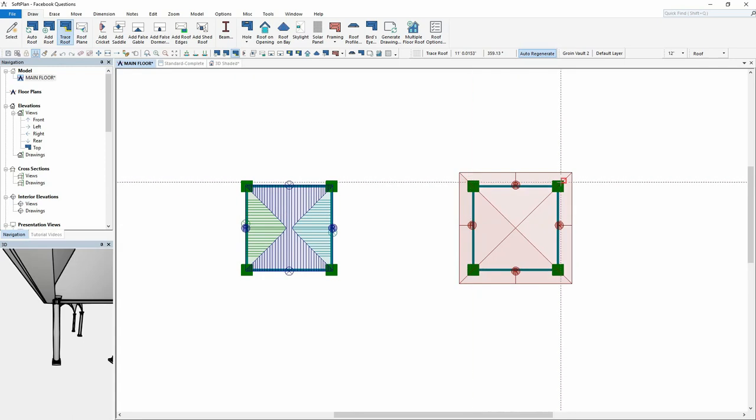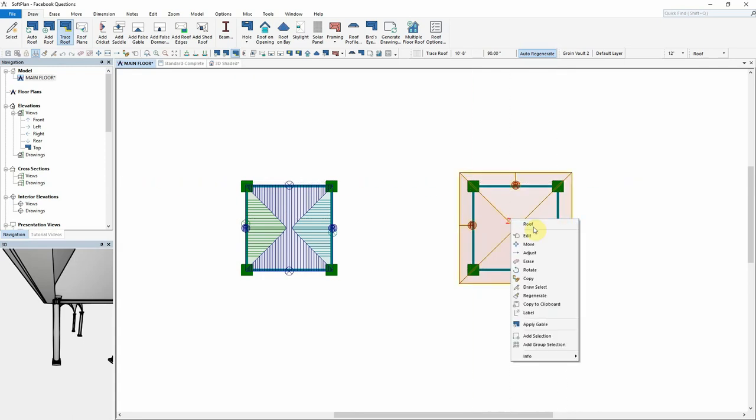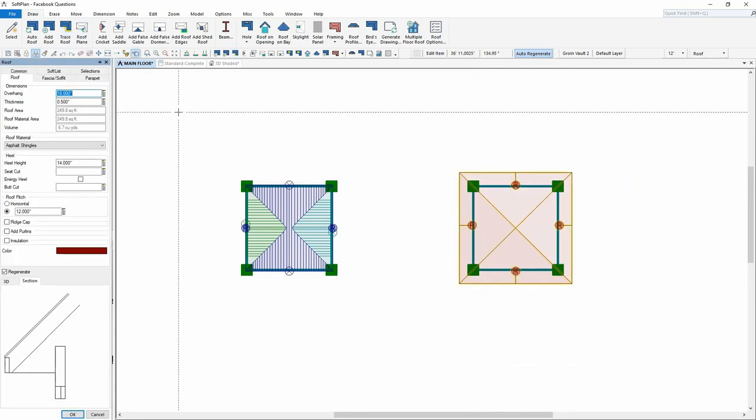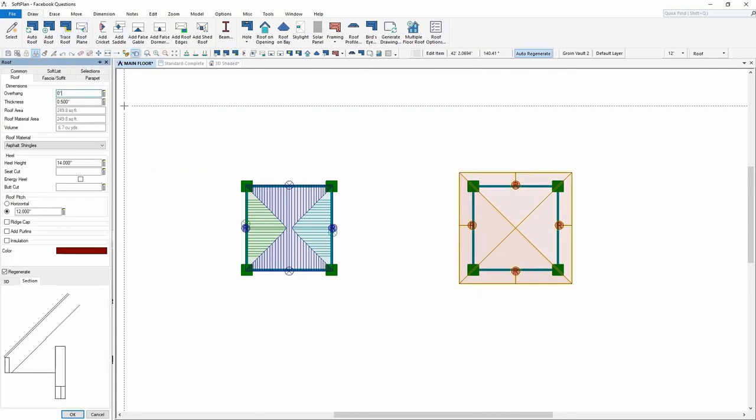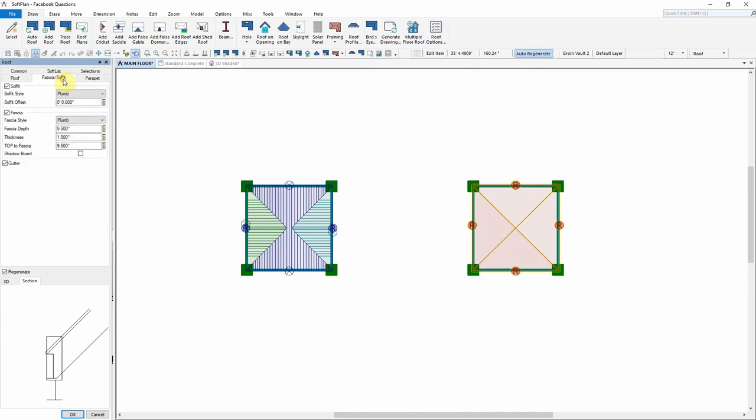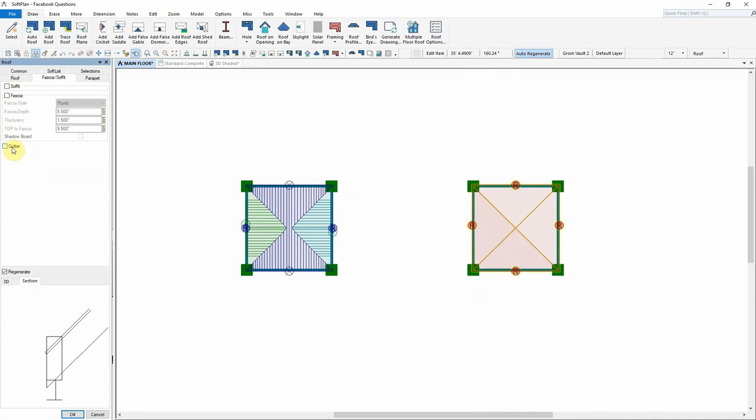Then using the trace roof option, I'm going to sketch in a hip roof, modify that roof through the edit item feature and set it to have a zero inch overhang. I'm also going to get rid of the fascia, the soffit and the gutter on this roof.